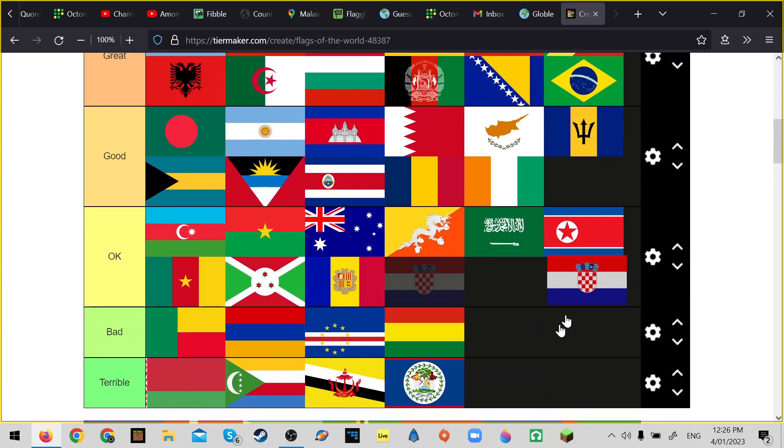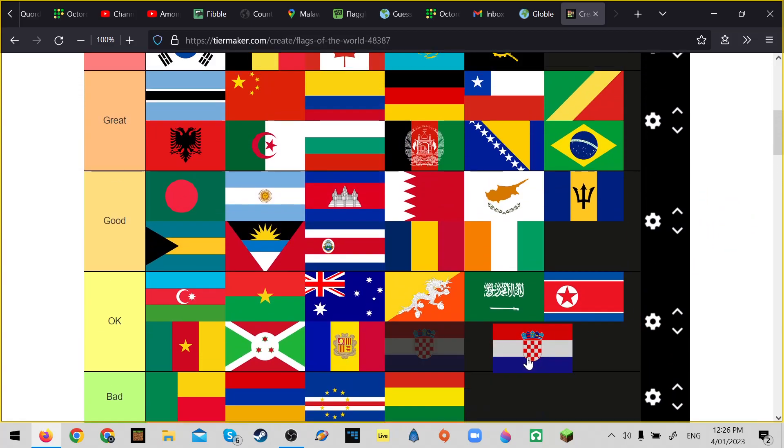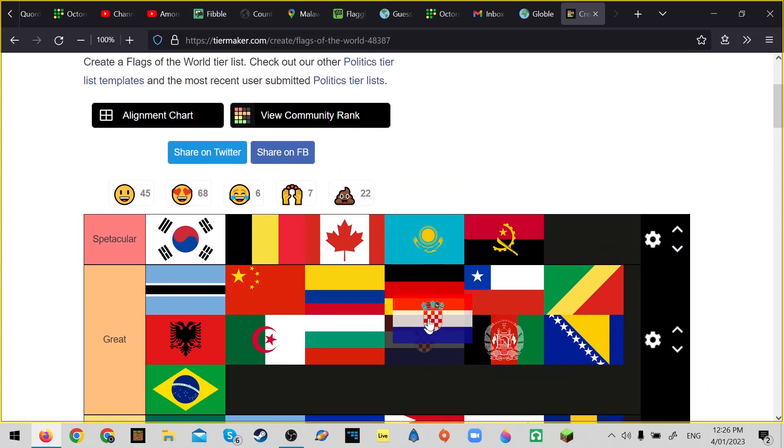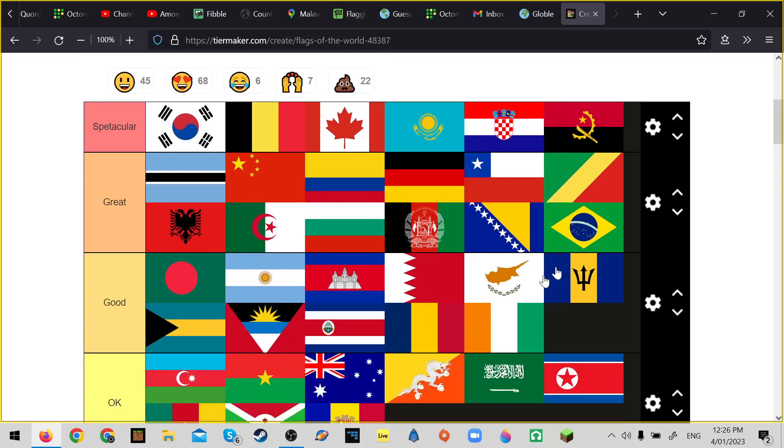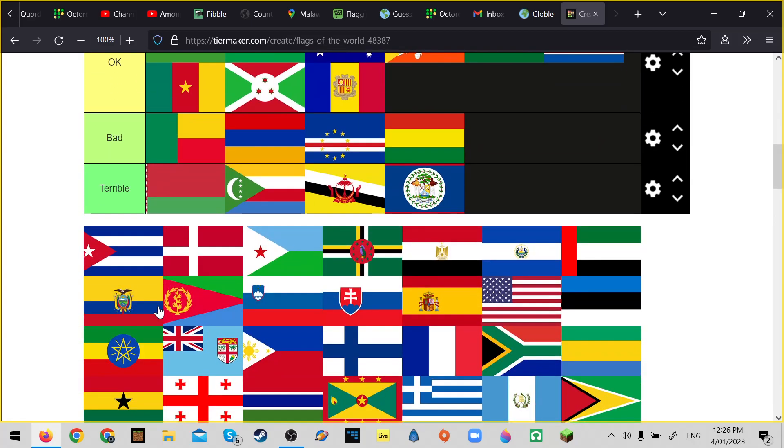Croatia. Croatia's great, I actually love the Croatia flag. Like it's probably at the end of great, maybe above in spectacular.